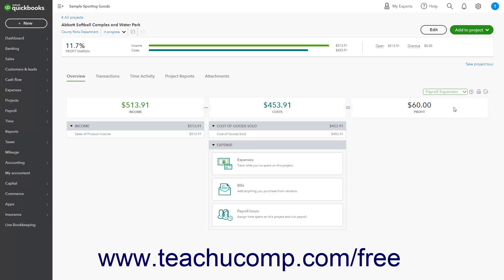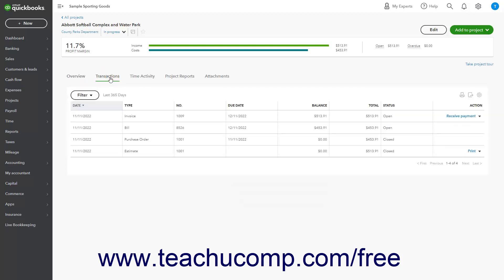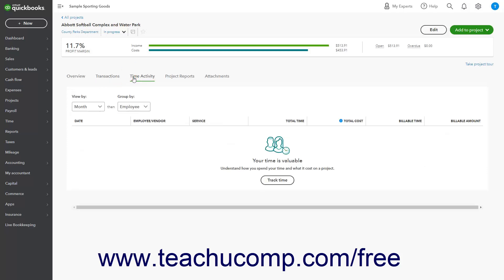To see the project's transactions, click the Transactions tab in the Projects Details page. To show any time activities recorded for the project, click the Time Activity tab in the Projects Details page. We'll examine this in more detail in the next chapter on time tracking in this tutorial.